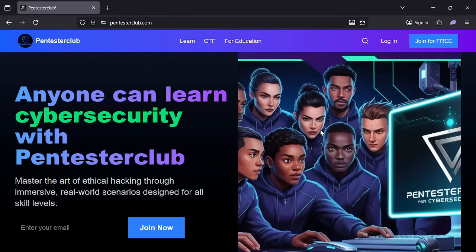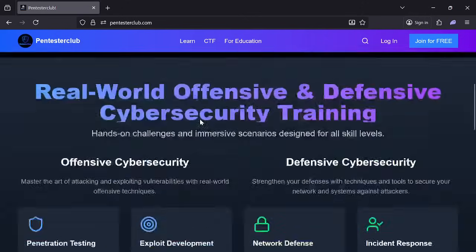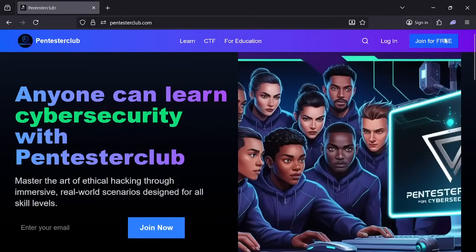Hello guys, welcome back to your Penlist Club. Today we're going to look at how to redeem the voucher code in our Penlist Club. Most people don't know how to redeem the voucher code, so first of all, let's try to create a code.